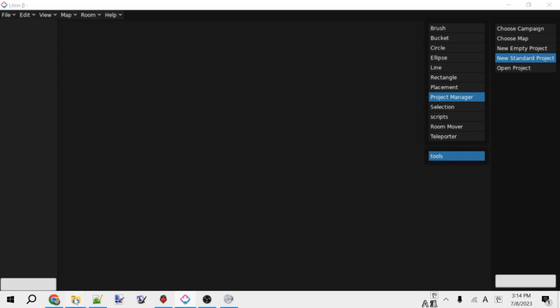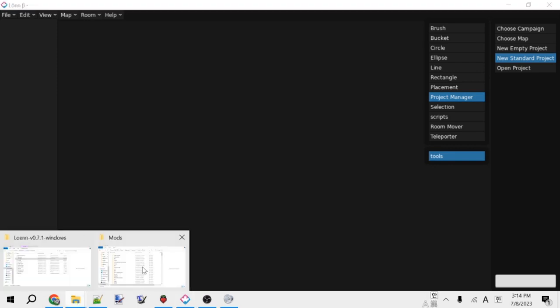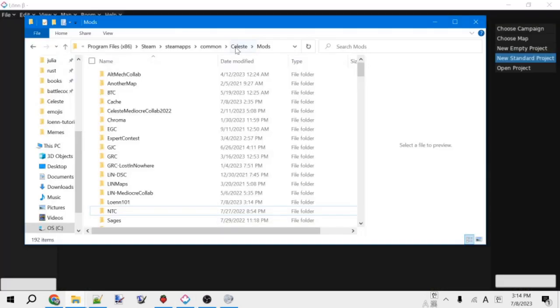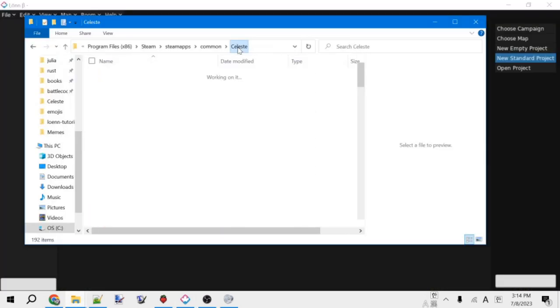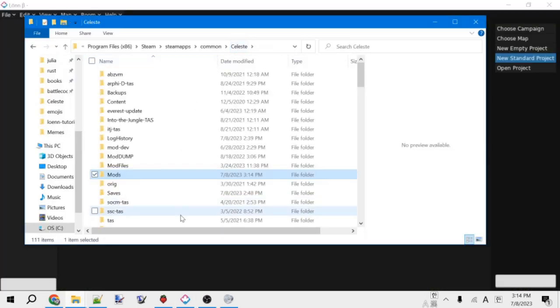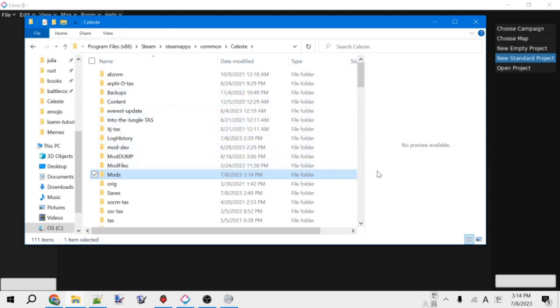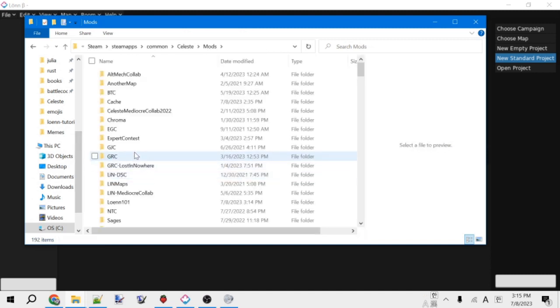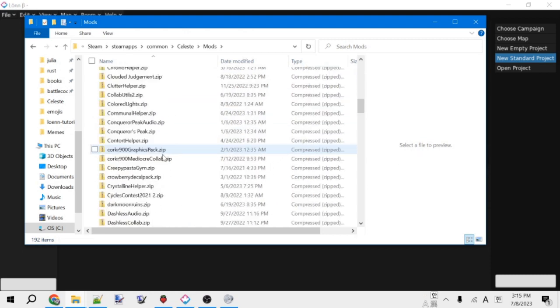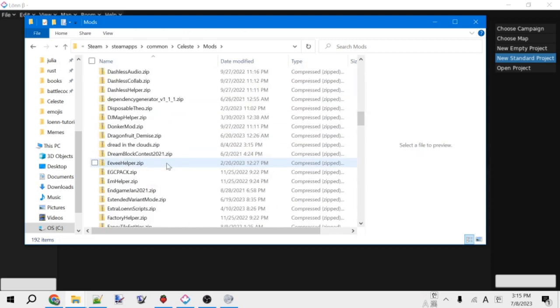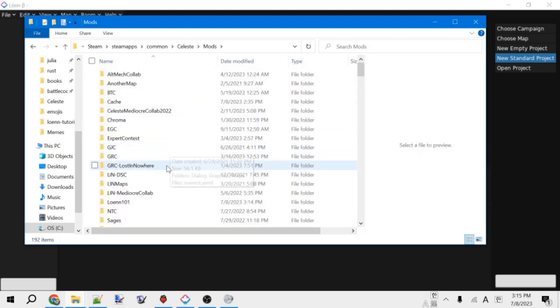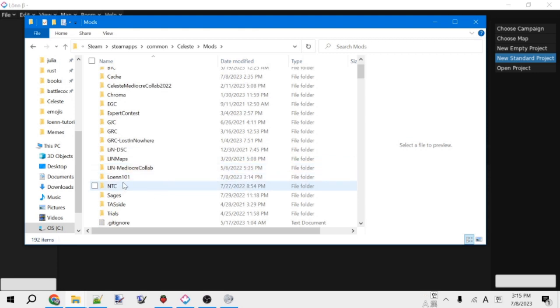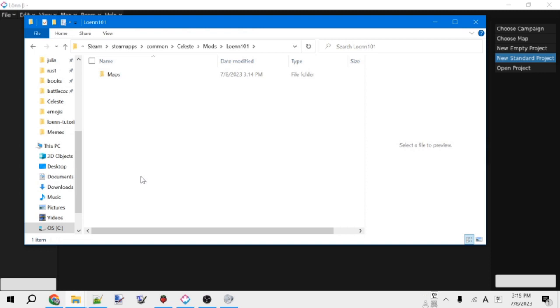So what you'll want to do is pull up the file location of your Celeste installation. Where this is exactly depends on what operating system you have and how you installed Celeste, like where you got Celeste from. Anyways, so inside of this folder, there is going to be a mods folder. And inside of here are all of the mods you have installed and in development. As you can see, I have quite a few, but here is the lonn101 folder that we just created.